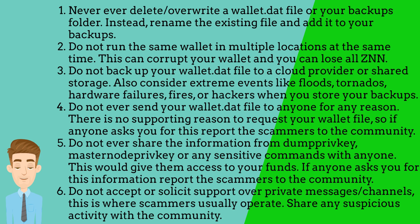Do not ever send your wallet.dat file to anyone for any reason. There is no supporting reason to request your wallet file, so if anyone asks you for this report the scammers to the community.